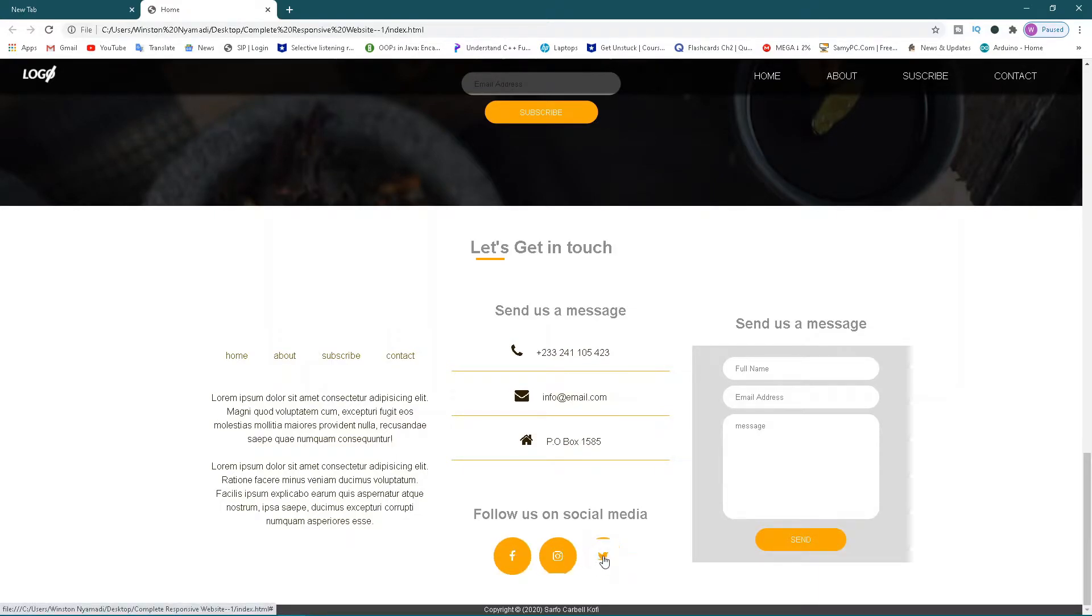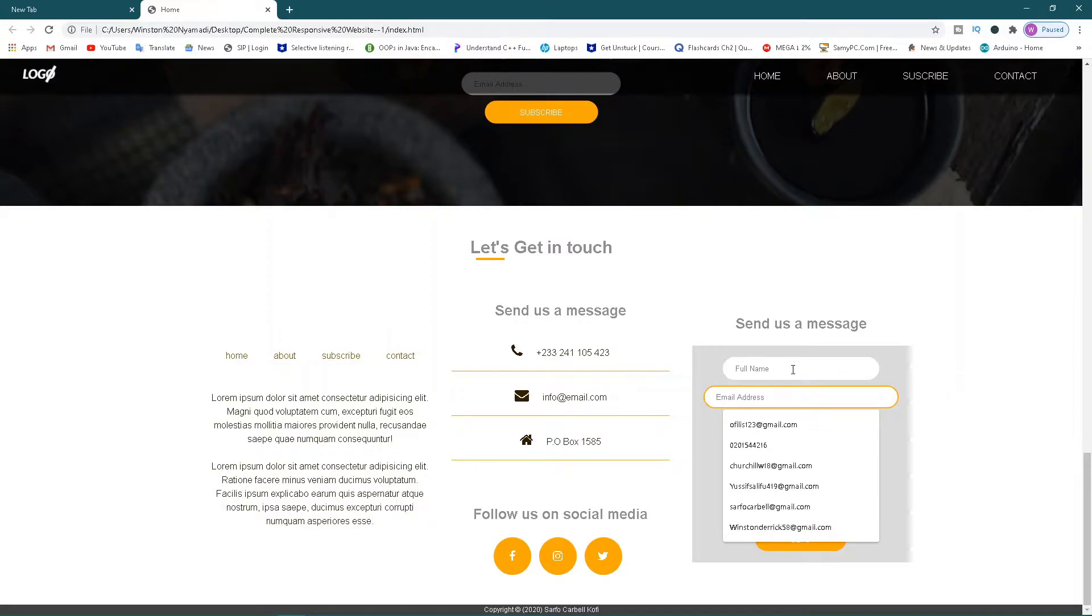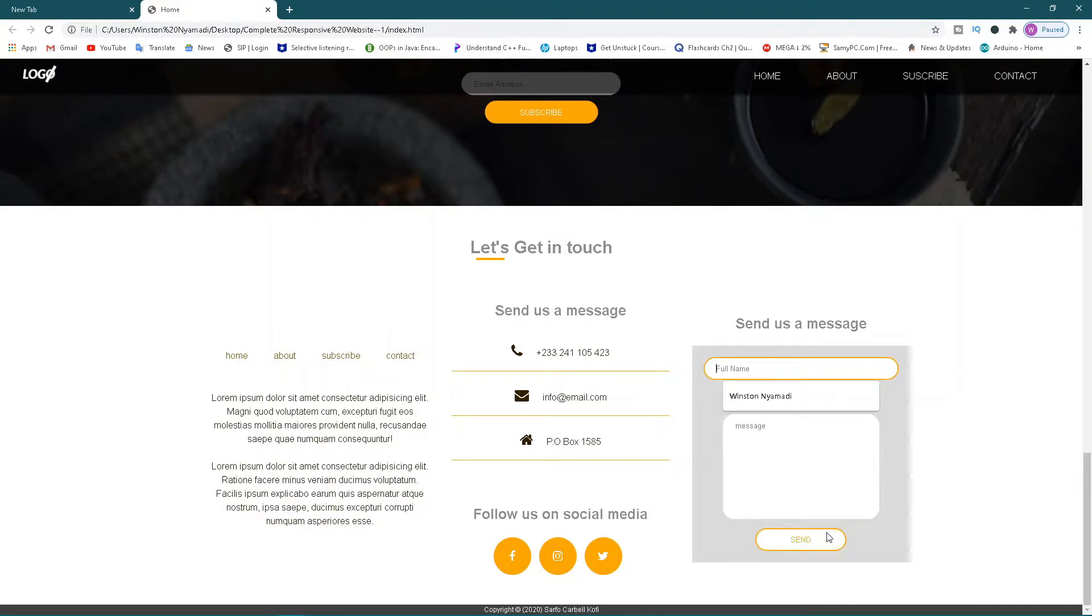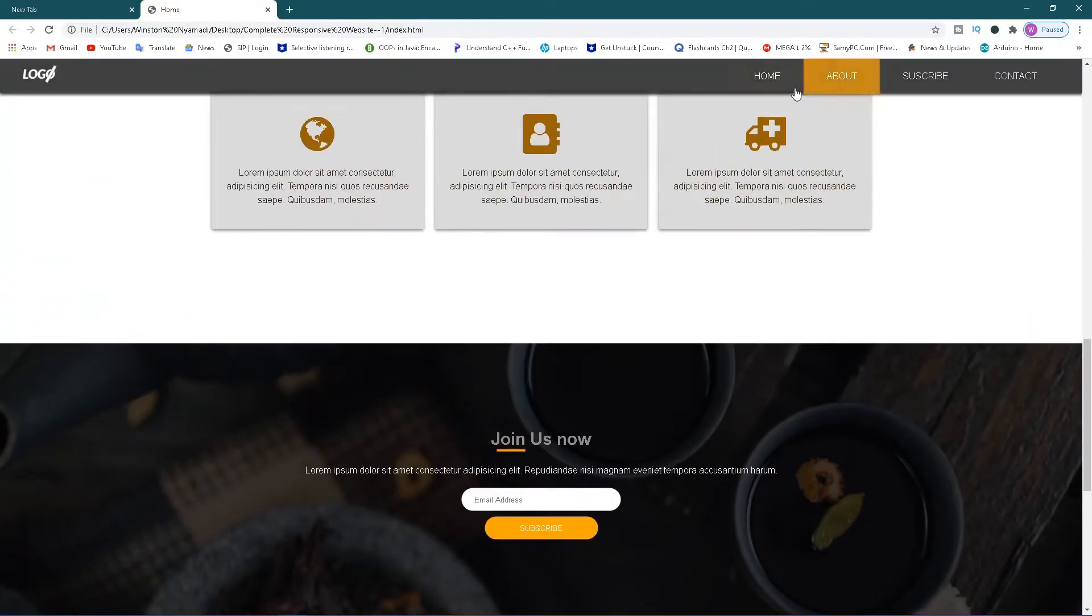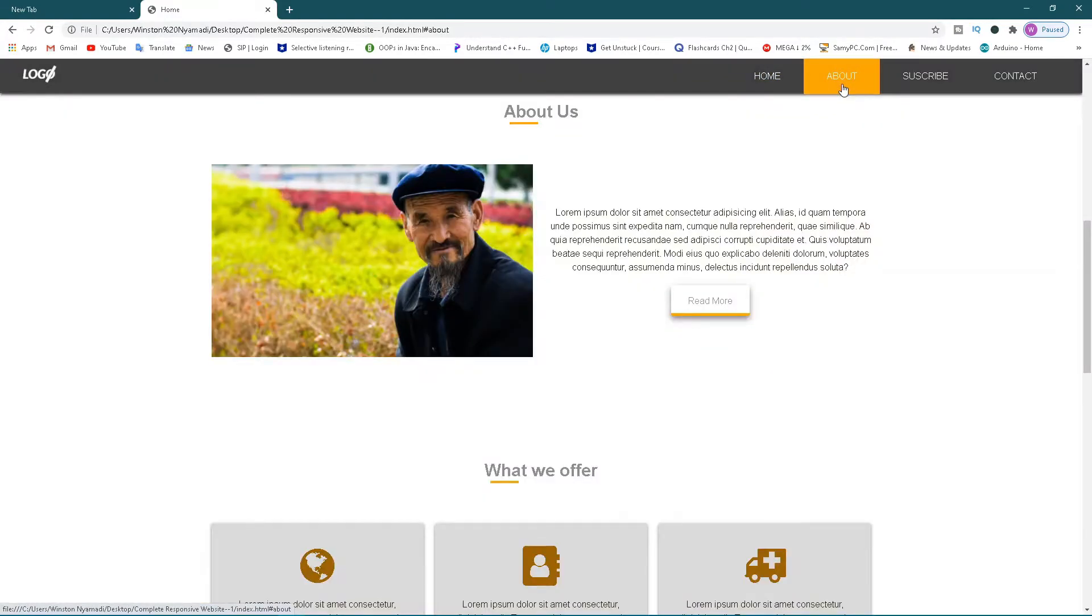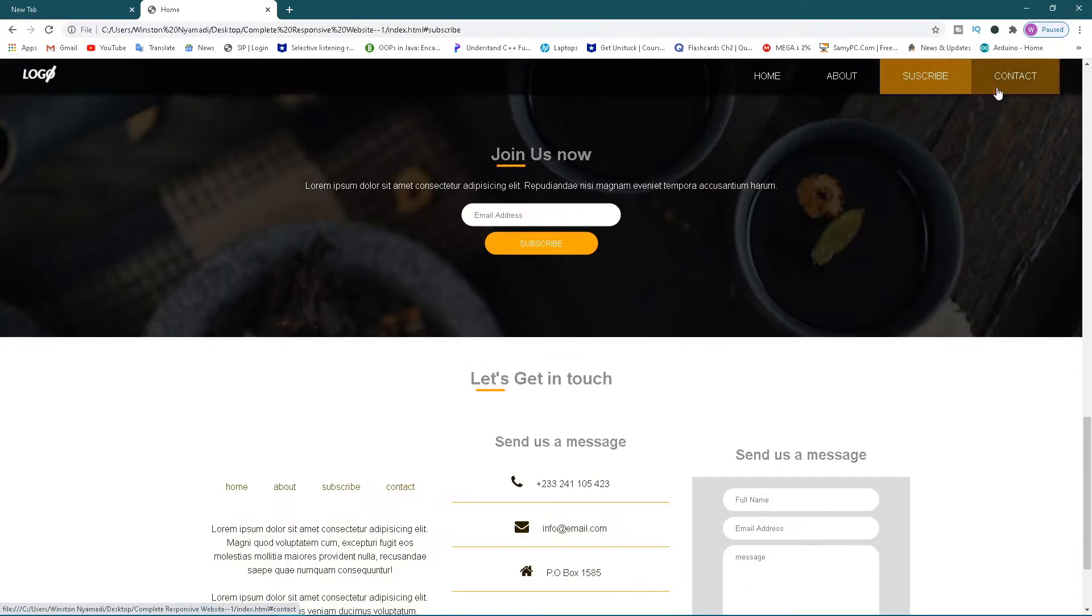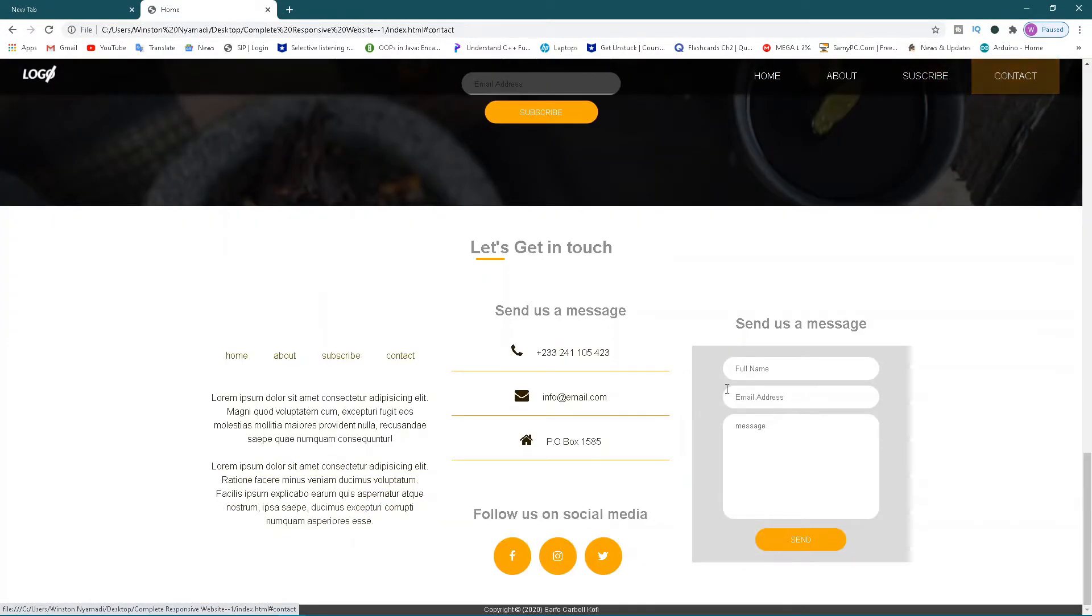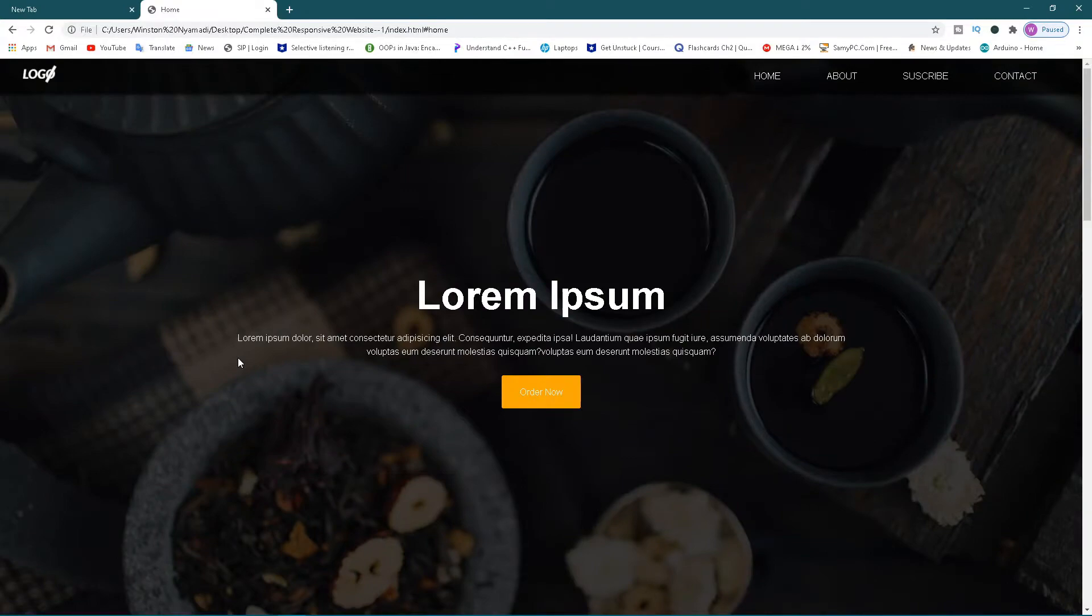Then you can also send us a contact form here, neatly created for you. If I just click home, it goes back home, about, subscribe, contact. And then if I go back here, home again, it goes there. This is great guys, and the best part of everything is that it's also responsive.